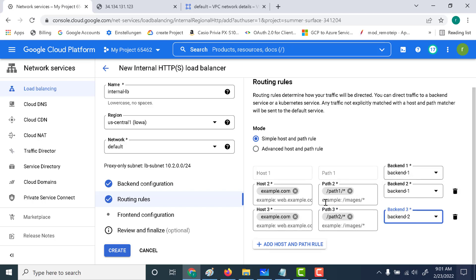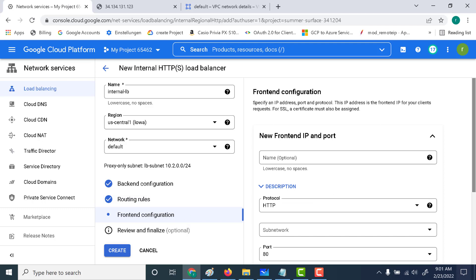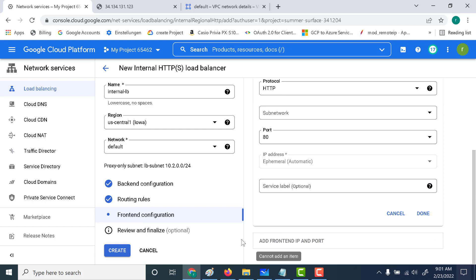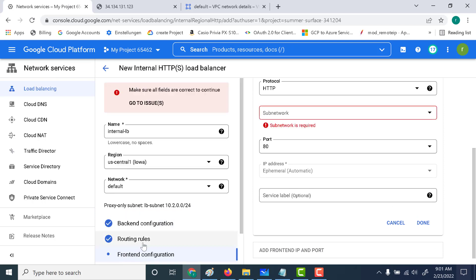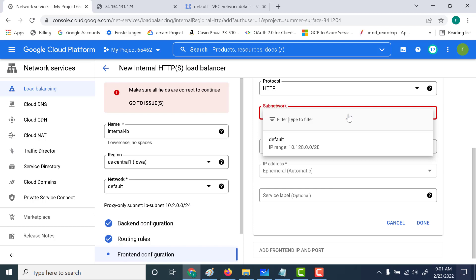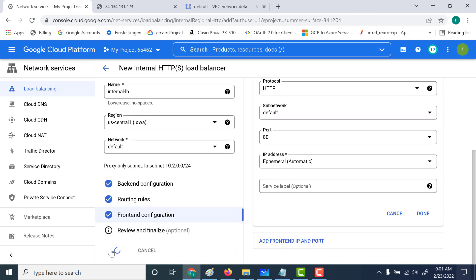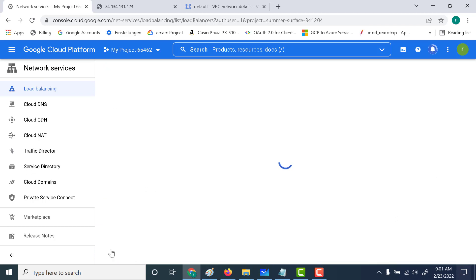So we've created two routing rules — the default will be backend 1, path1 goes to backend 1, and path2 goes to backend 2. After this, let's go to the frontend; we don't need to change anything there. Select the subnet and click on create. Once the internal HTTP load balancer is created, we'll get the IP address which we'll use in creating our Cloud DNS.